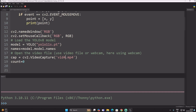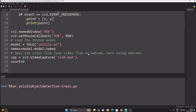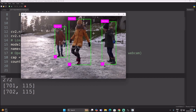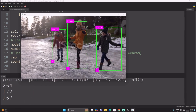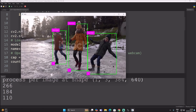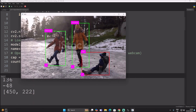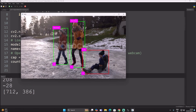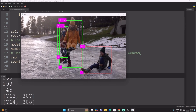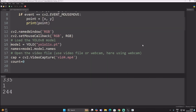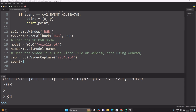Now let's test vid4.mp4. Save the code and run it. You can see normal position when standing. When the fall is detected, you can see both the 'Fall' label and the red rectangle color indicating a detected fall.